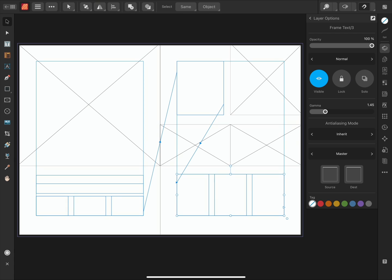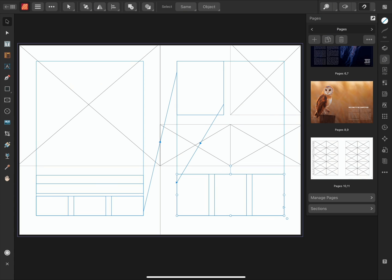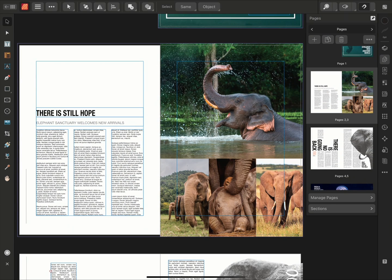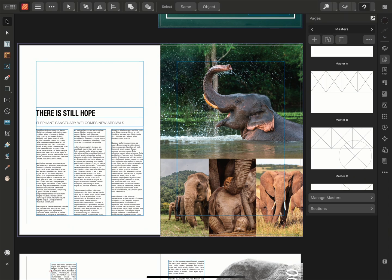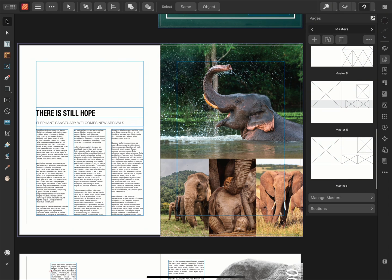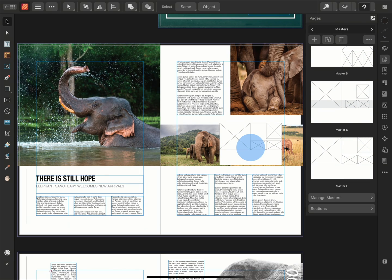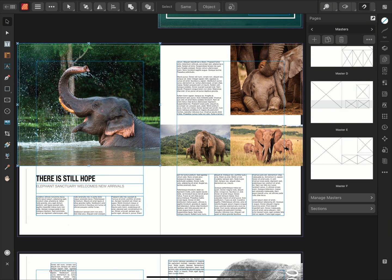Once we've done this, we can use the Pages panel to return to our page. Now when I apply this Master Page, the text and images will be positioned into their corresponding frames. The image that we wanted to prioritize earlier has been positioned in the largest most prominent frame.